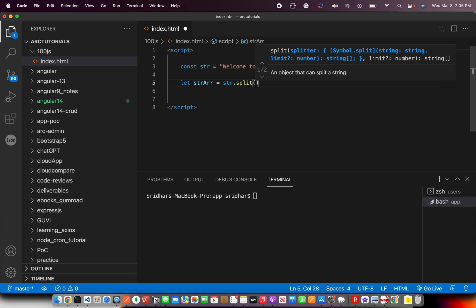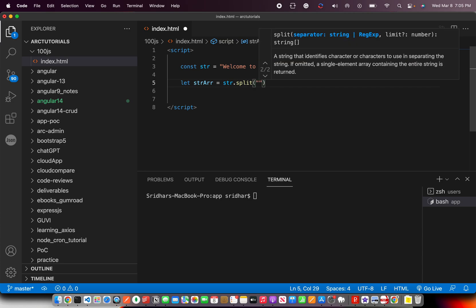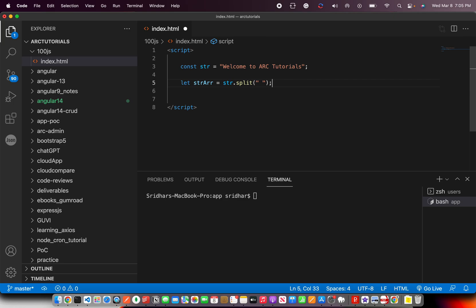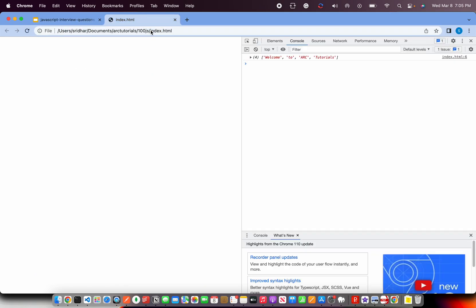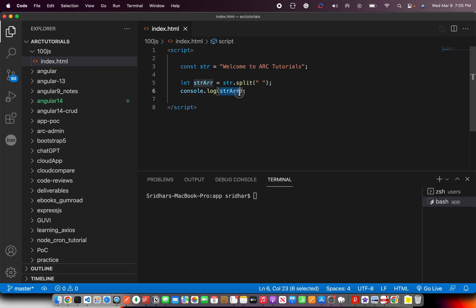When you call split, you need to specify the splitter — the condition you want it to match and then split on. One of the most basic use cases is a space. So I'm saying: in this sentence, wherever you find a space, split that word into a new array element. If you console log the string array, you would see it gives us an array of four words: 'welcome', 'to', 'ARK', 'tutorials' — each one a separate string pushed into an array.